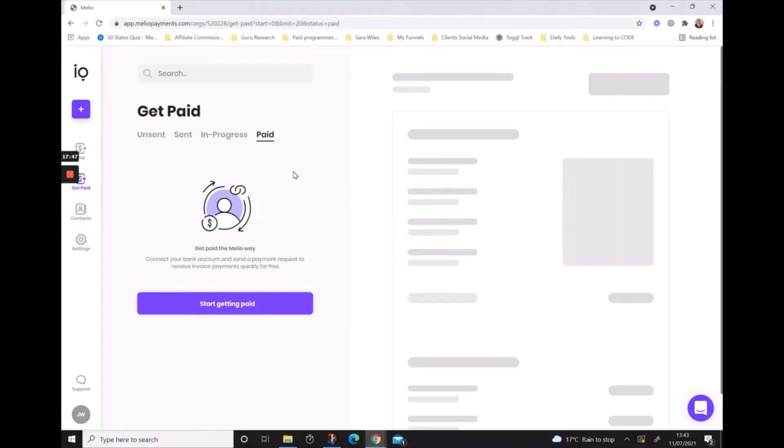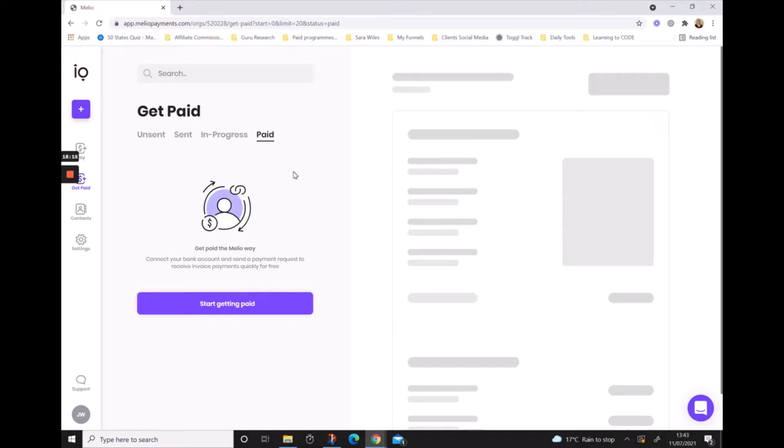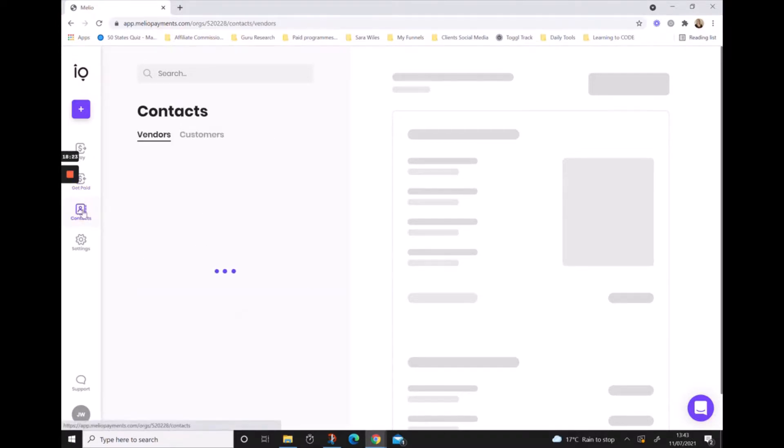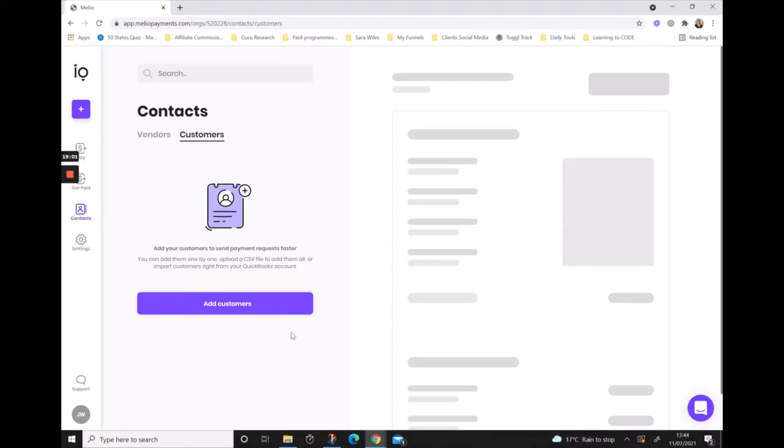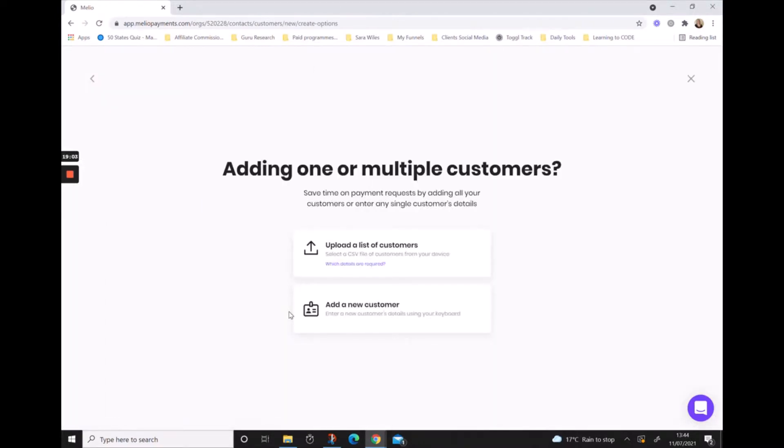Once you've connected to your bank account and you created your Melio payment page, you can either share your Melio payment link or you can create an invoice to send to your clients. Underneath contacts, this is the area where you will add in all of the vendors, so the people that you're paying, and all of your customers so that you can ask for payment requests. This is super easy. All you need to do is click the button and it's going to ask you whether you want to add a customer manually or whether you want to upload a CSV file to import multiple customers into your Melio account.